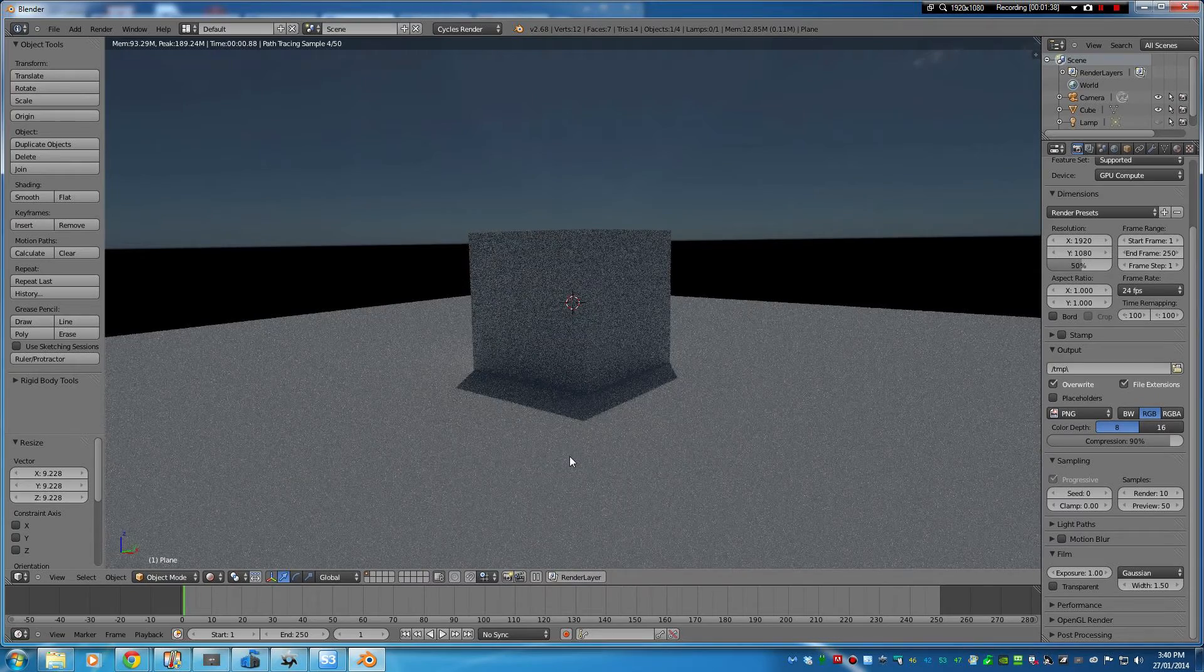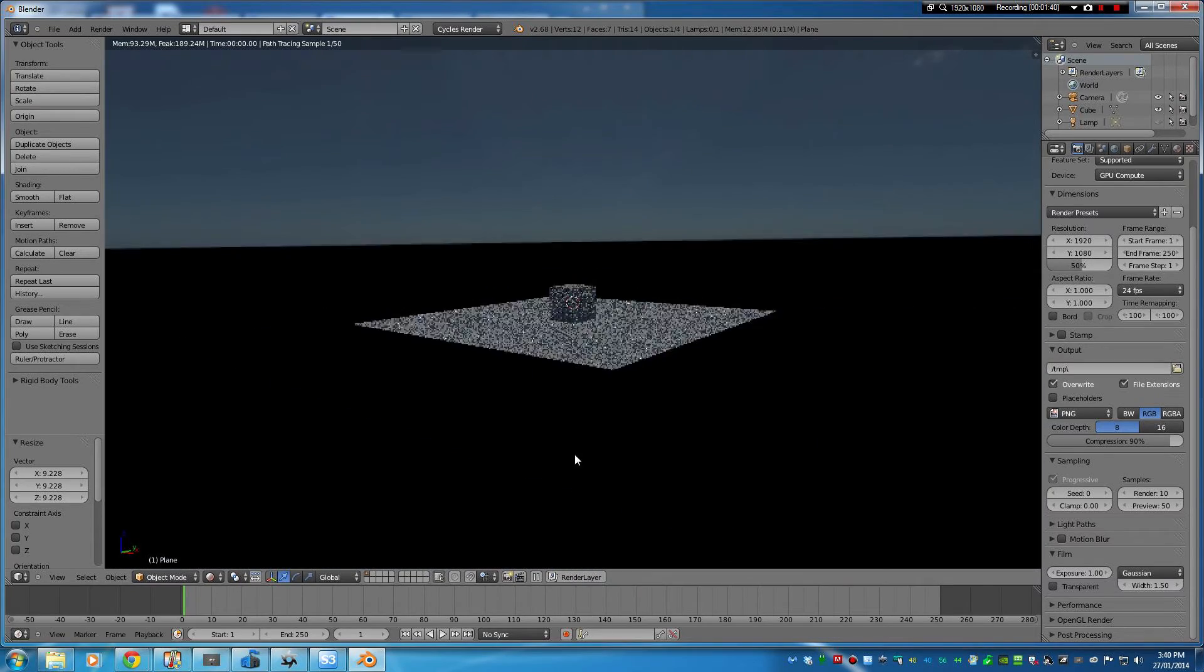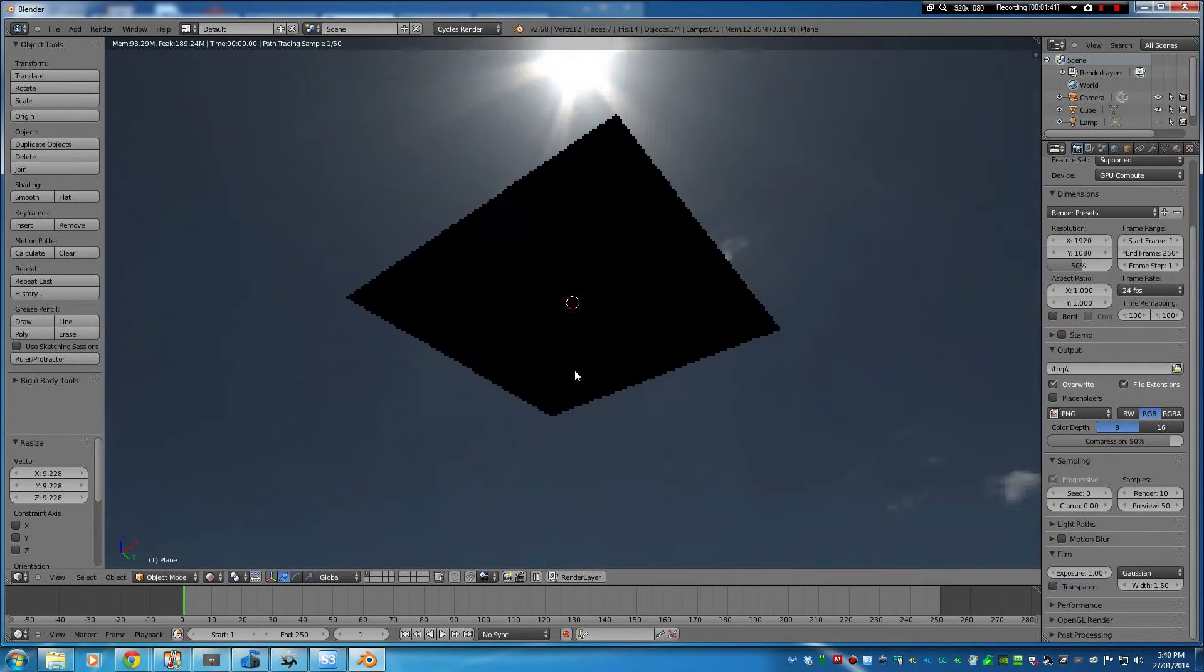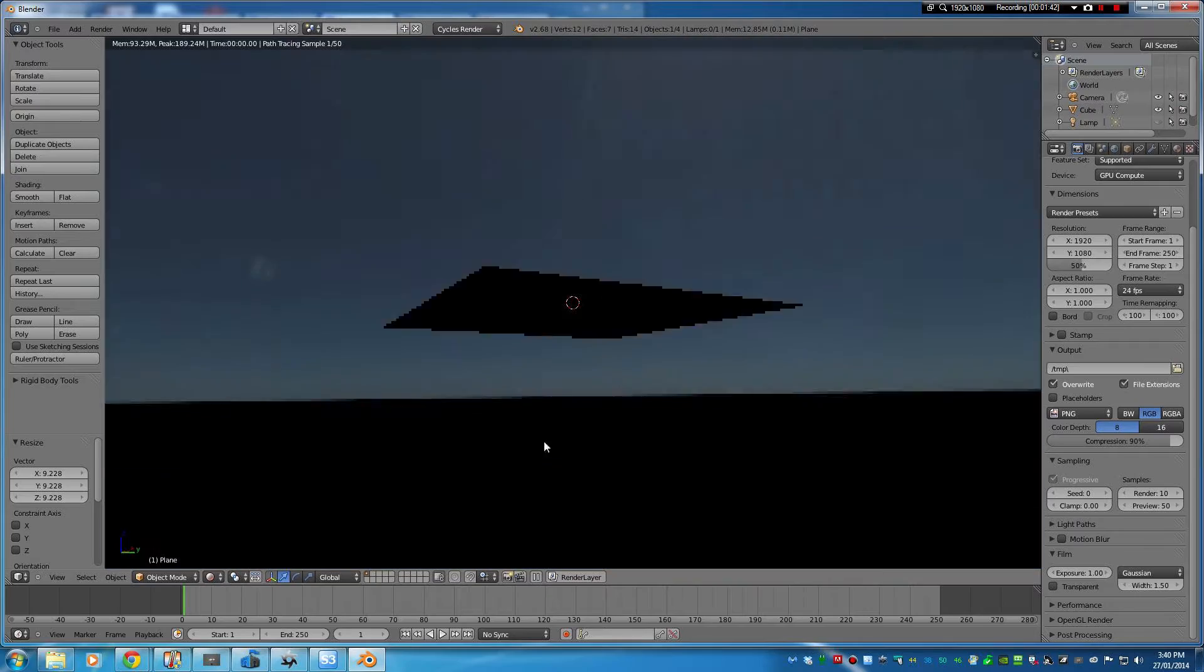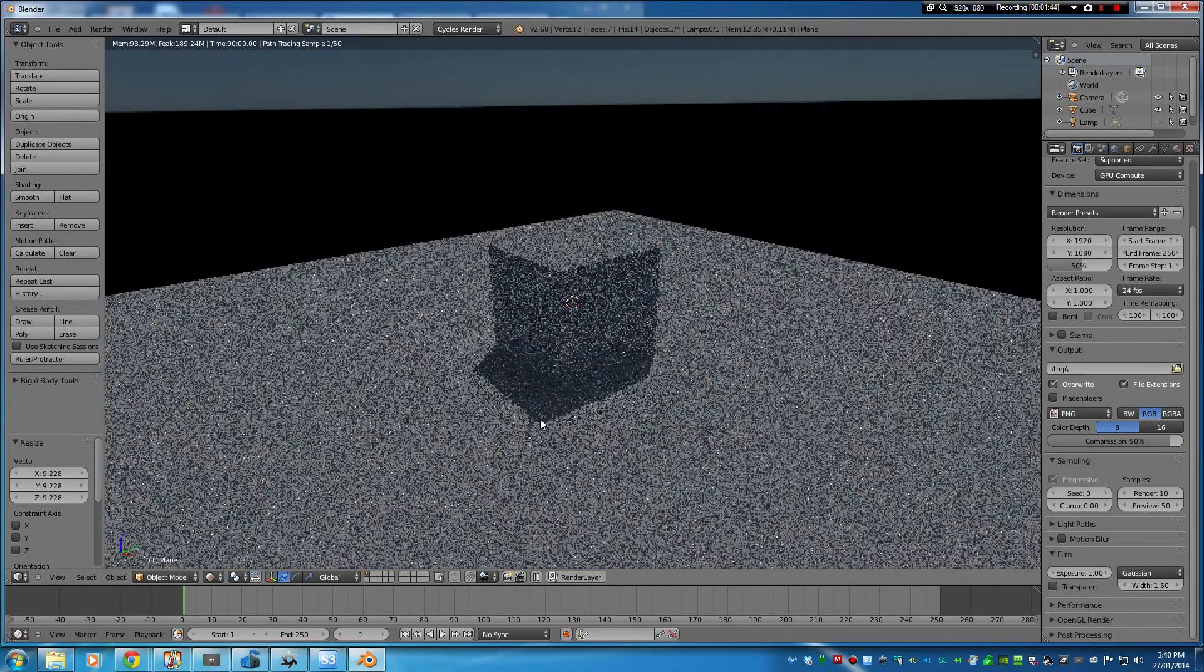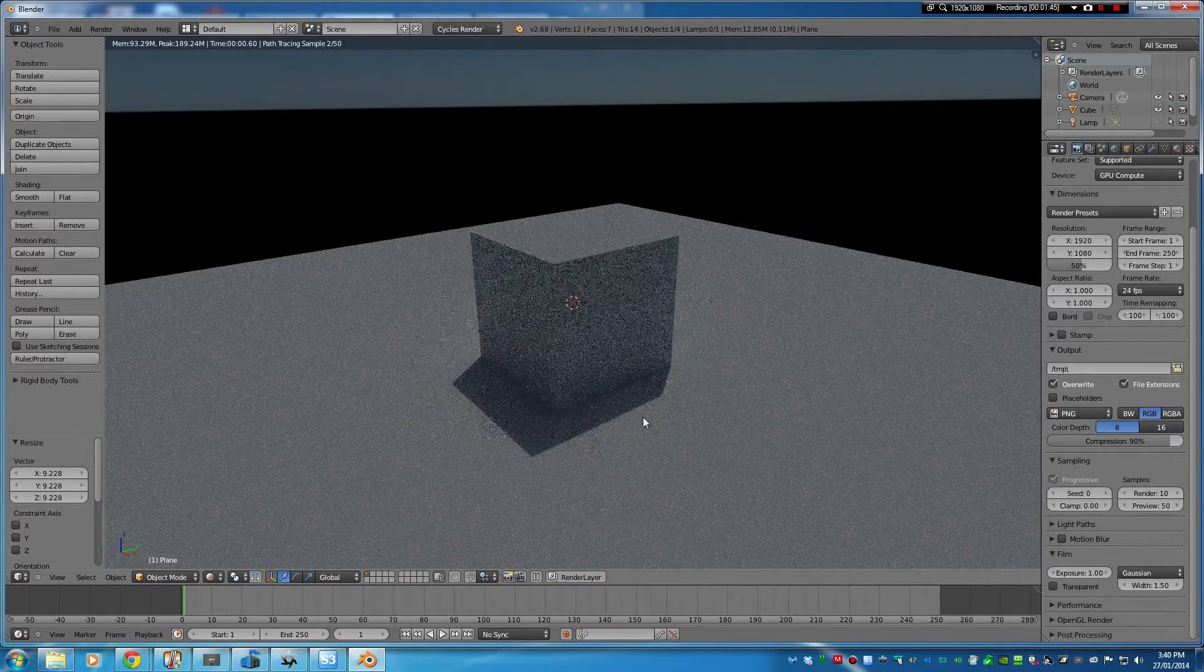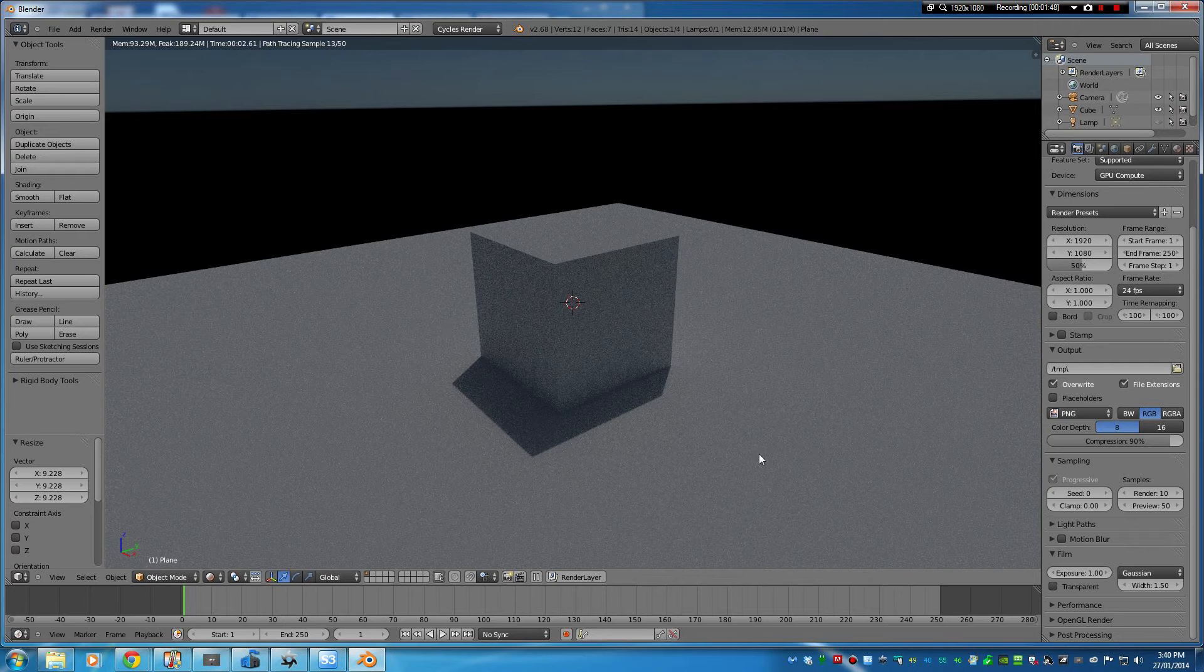So that's our HDR lighting the scene and you can see we've got a full sun there, that's why we've got a nice sharp shadow.